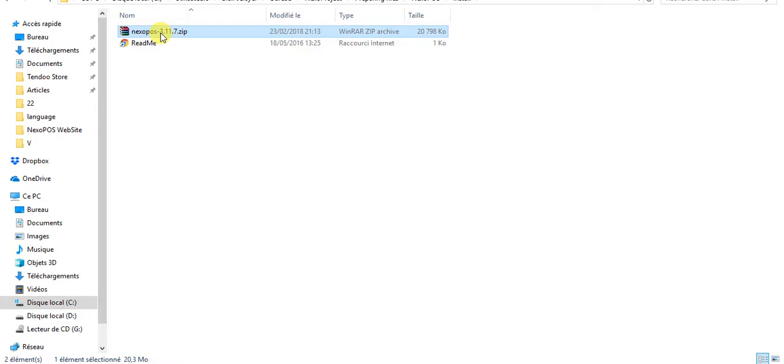What you need to do now is upload your file to your hosting. Upload it where you installed NexoPOS for the first time. Basically, you will overwrite all the existing files.